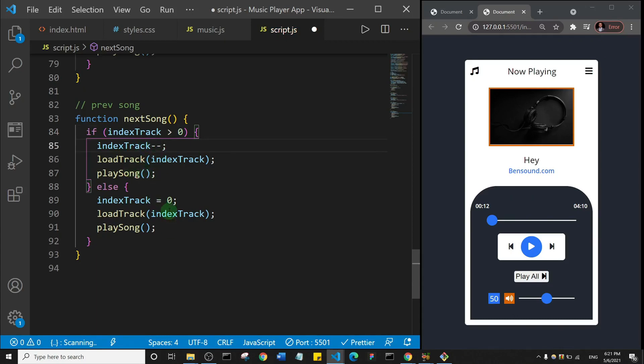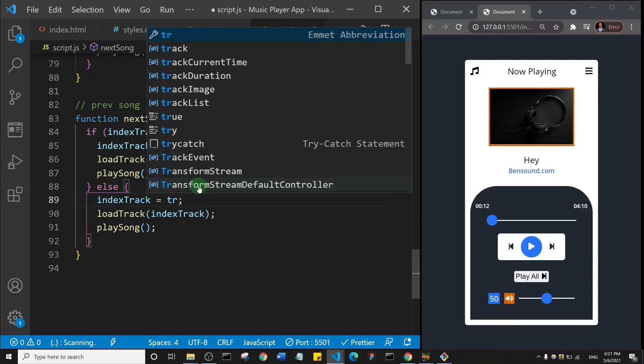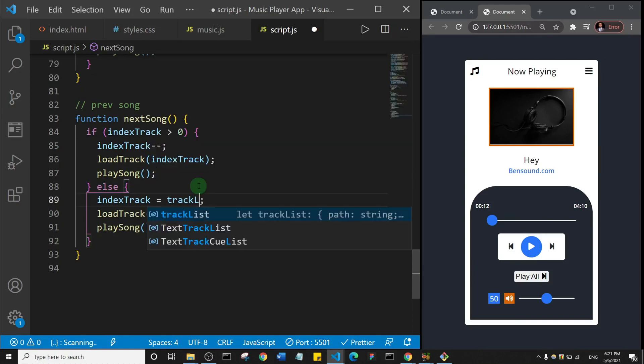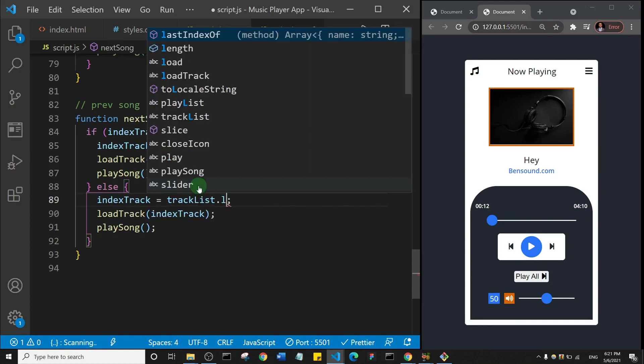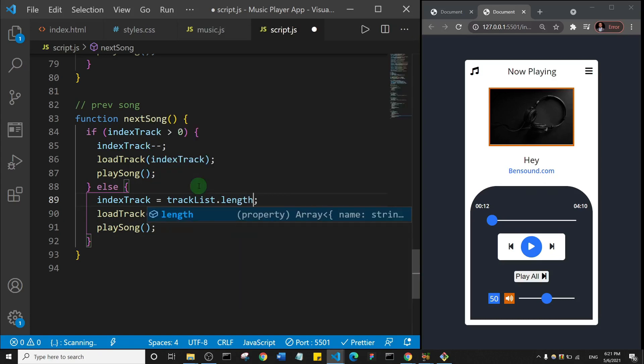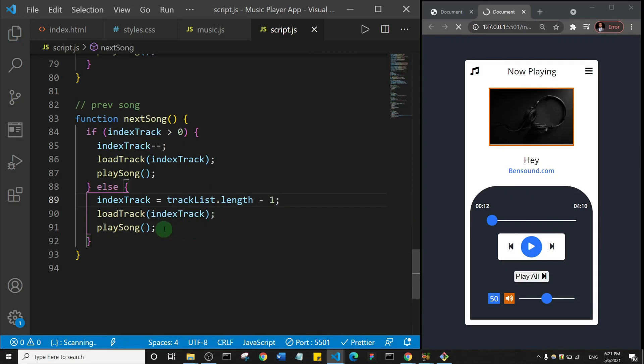Else, we're going to set the indexTrack to be equal to tracklist.length minus one. And then we'll load the track and play the song. So let's save that and test it.